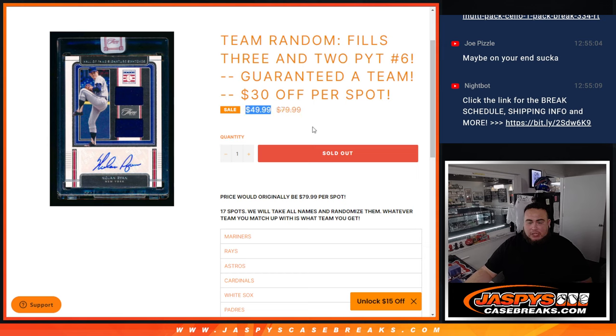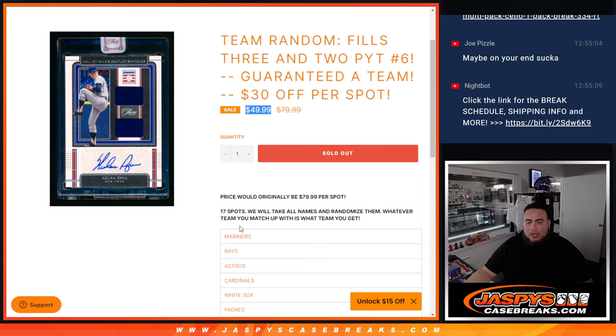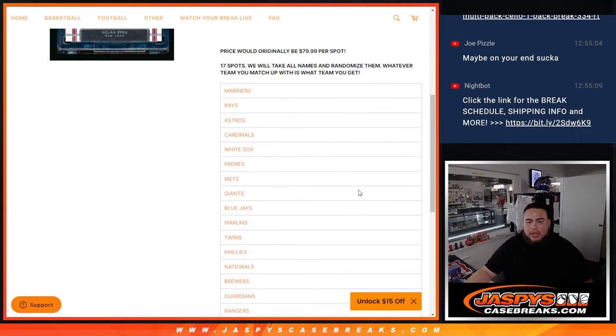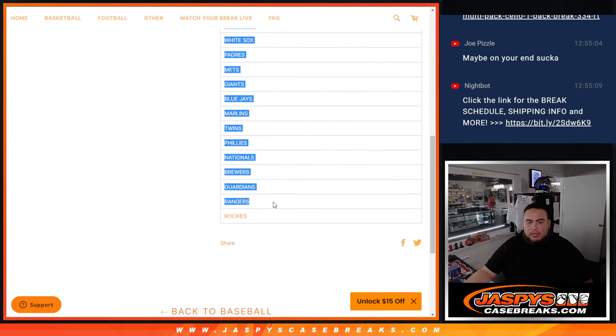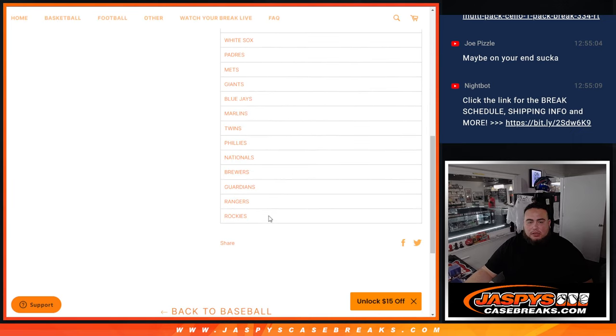Again guys, 17 total spots. We'll take the list of 17 customer names and randomize them, and of course whatever team you match up is what you get. From the Mariners all the way down to the Rockies.